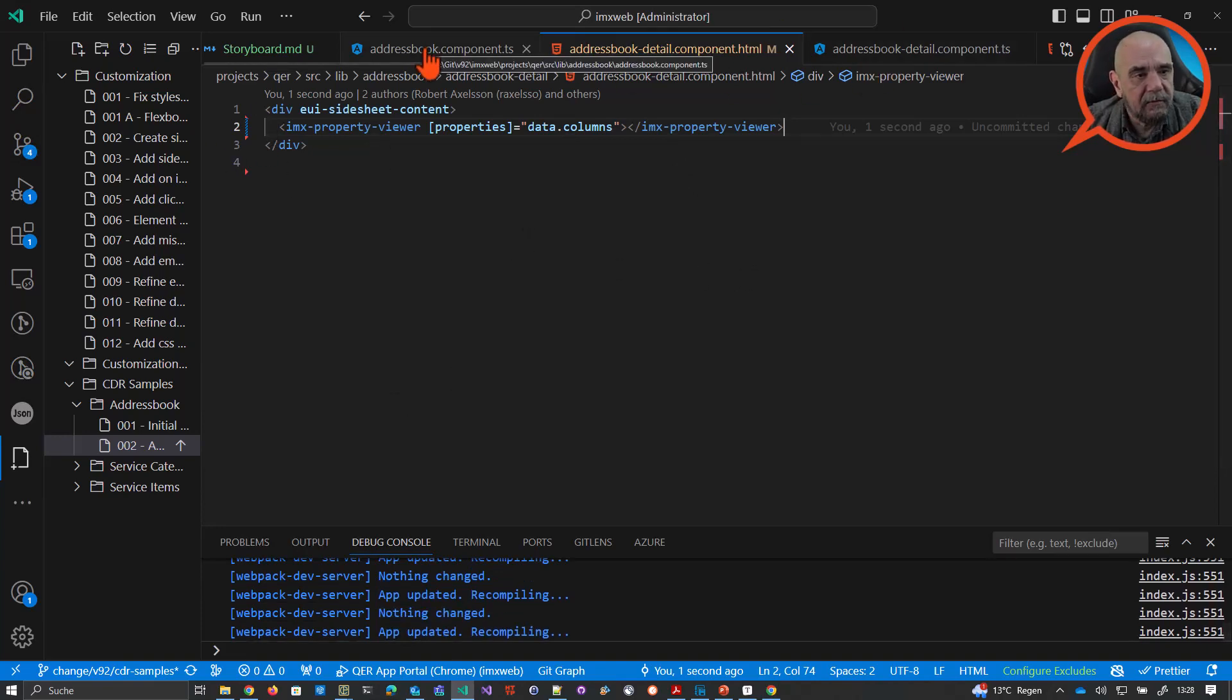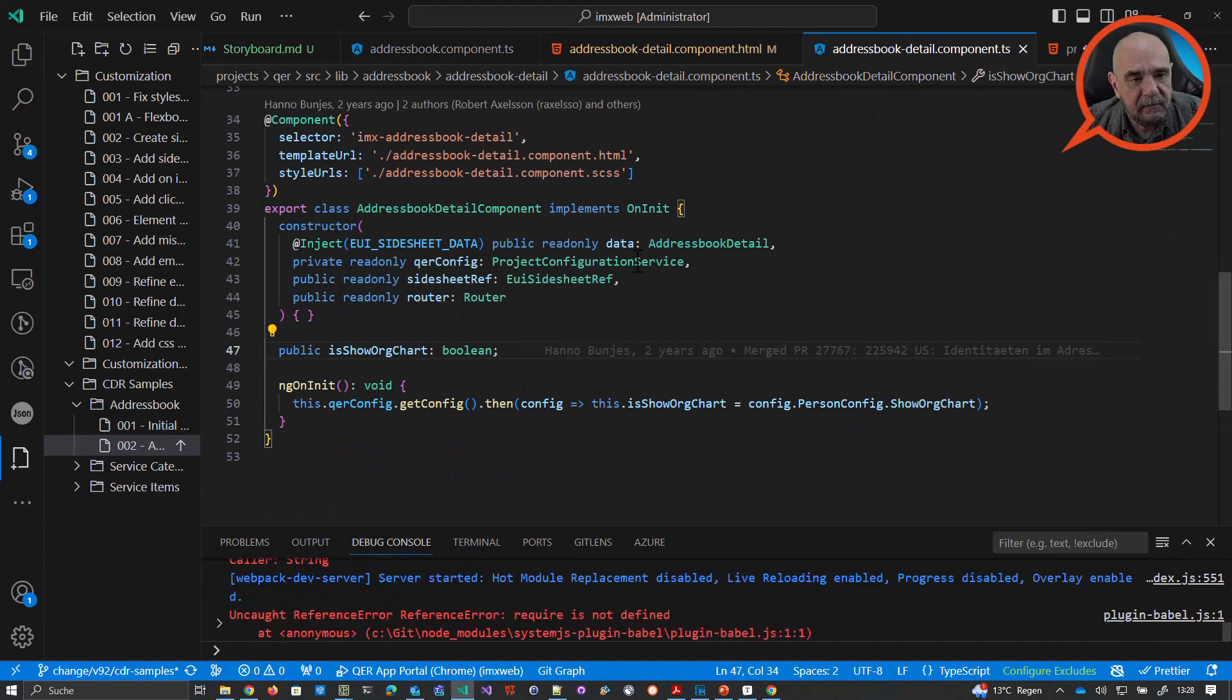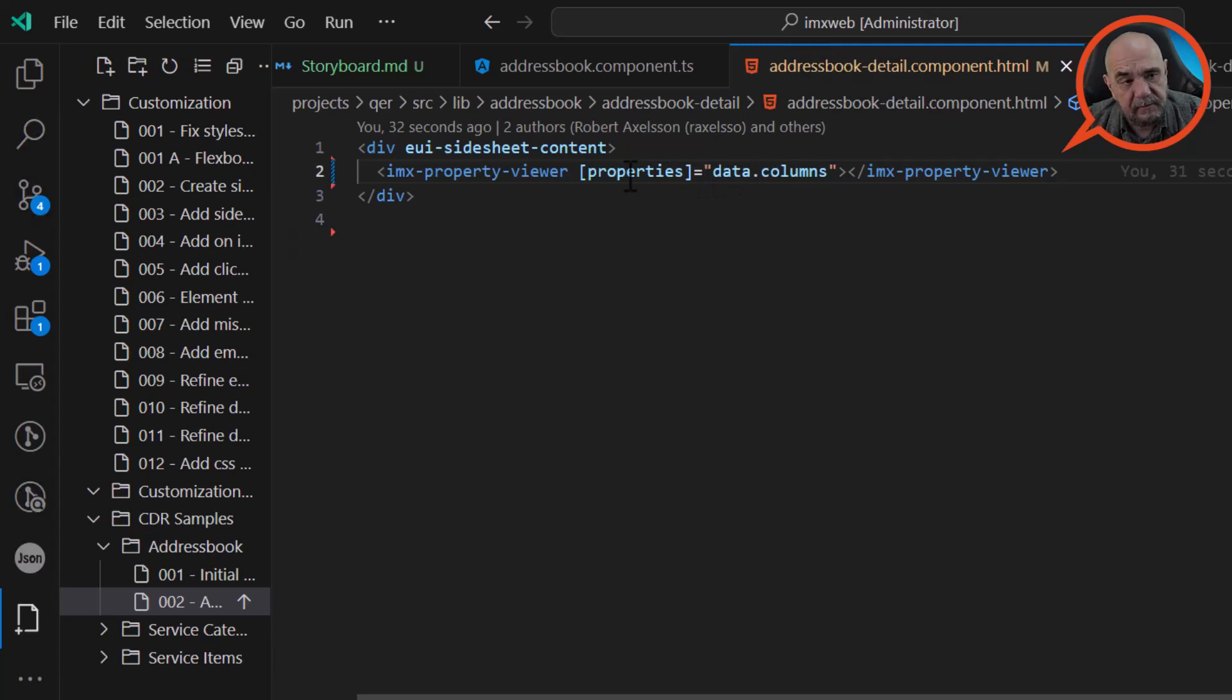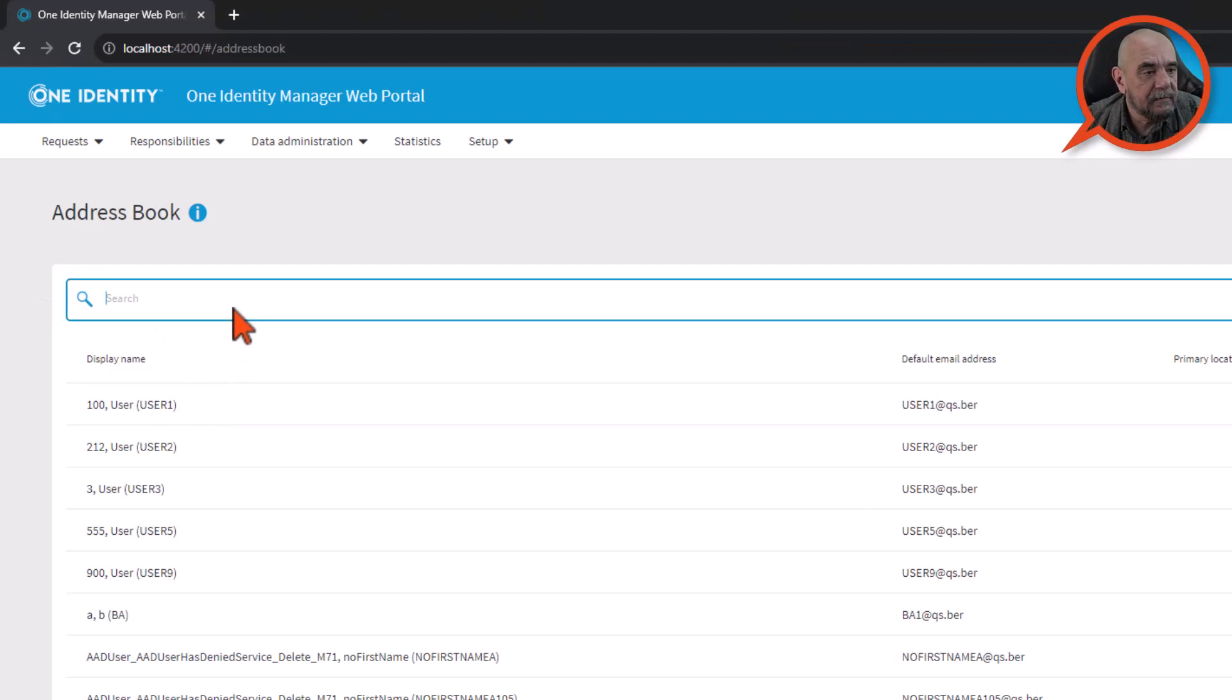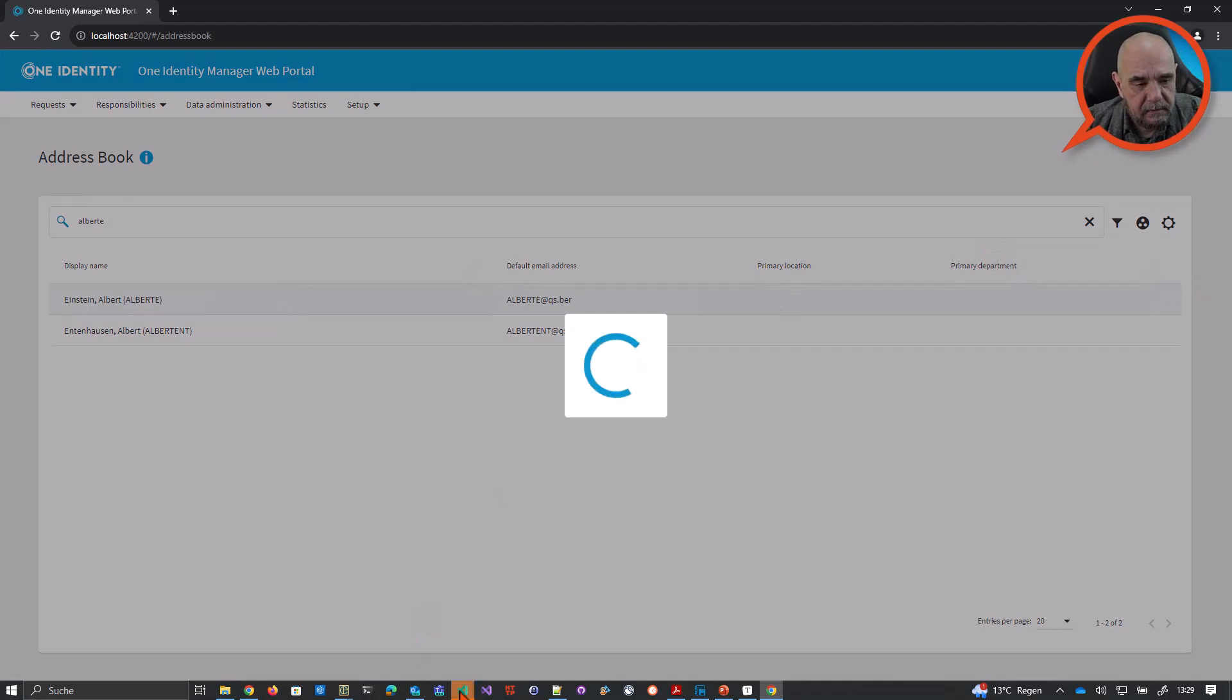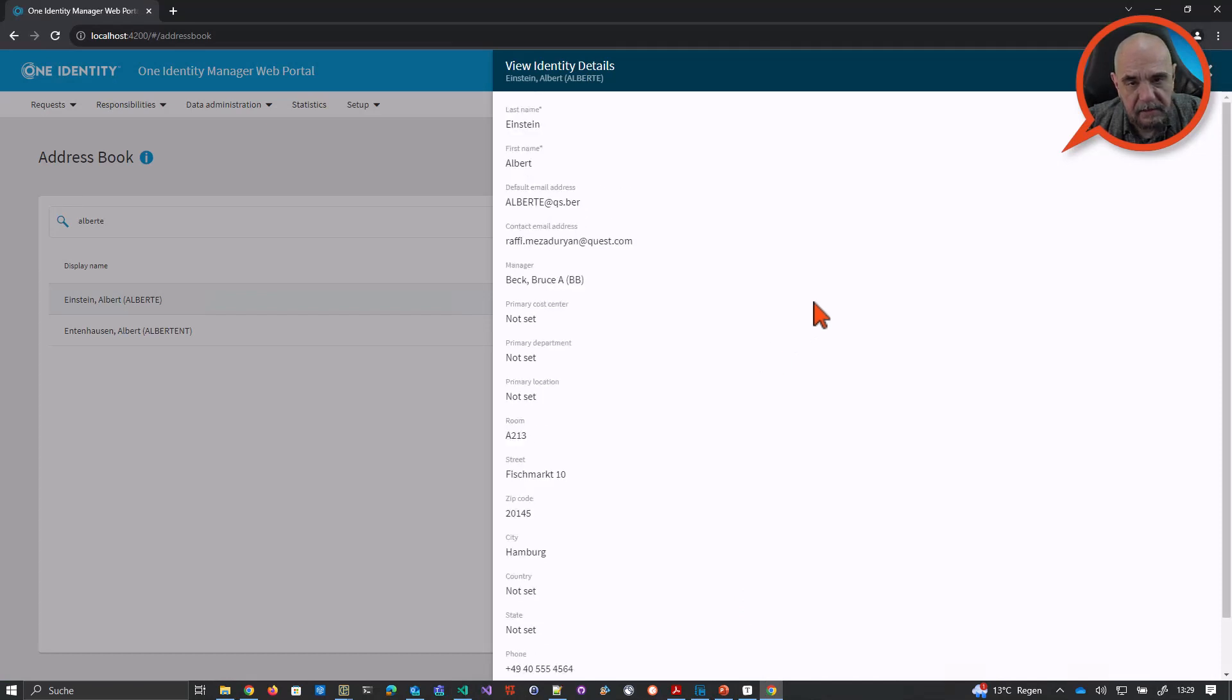Now, going back to the TS file, we have the injected data. Oops, sorry, it's this file here. Yeah, we have the injected data. And as you can see here, we are using the columns and setting the properties input. And we will look a little bit into that. But for read-only data, for read-only properties, you can exactly use this. And let's go back to the browser. Let me again go to Alberts. Open the side sheet. And this time, we don't need the breakpoints. And voila, you can see all the properties.